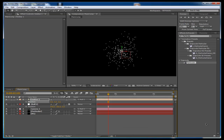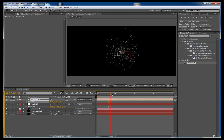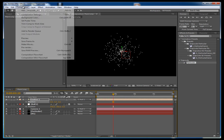Hey guys, what's up? Tim here bringing you another After Effects tutorial. Today we're going to be looking at how to animate a Trapcode Particular layer of particles with a light null object and a camera. So let's get started.